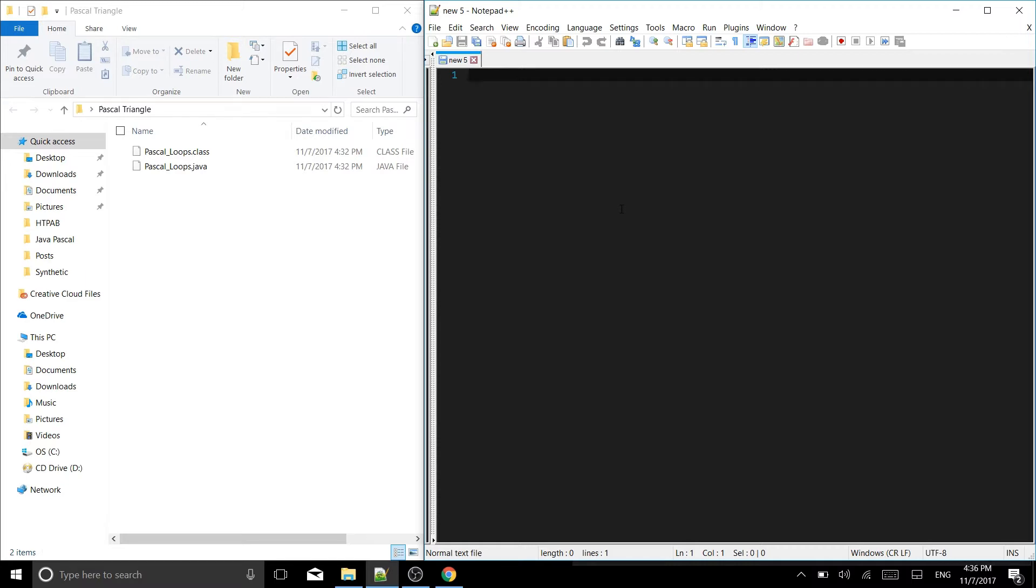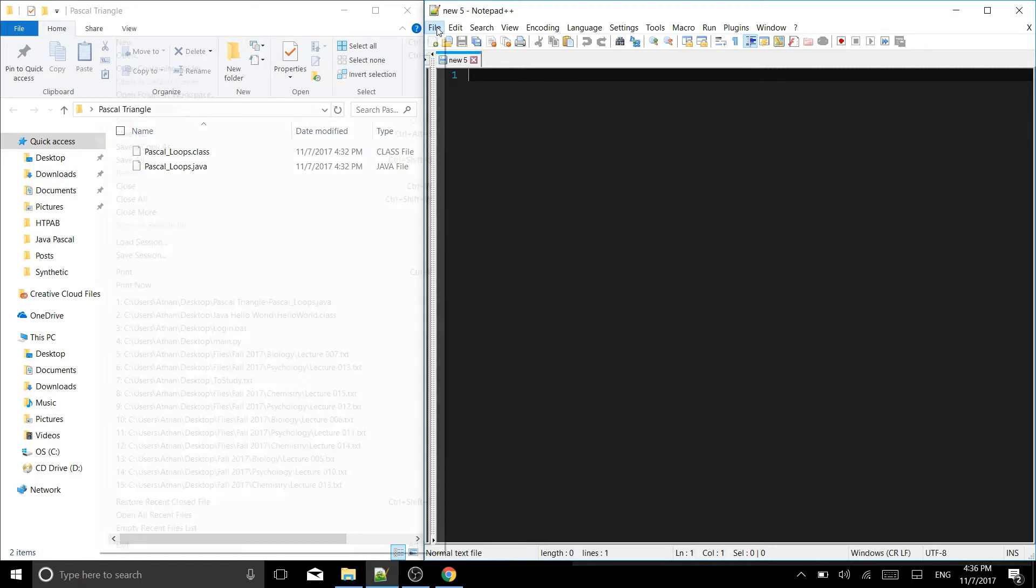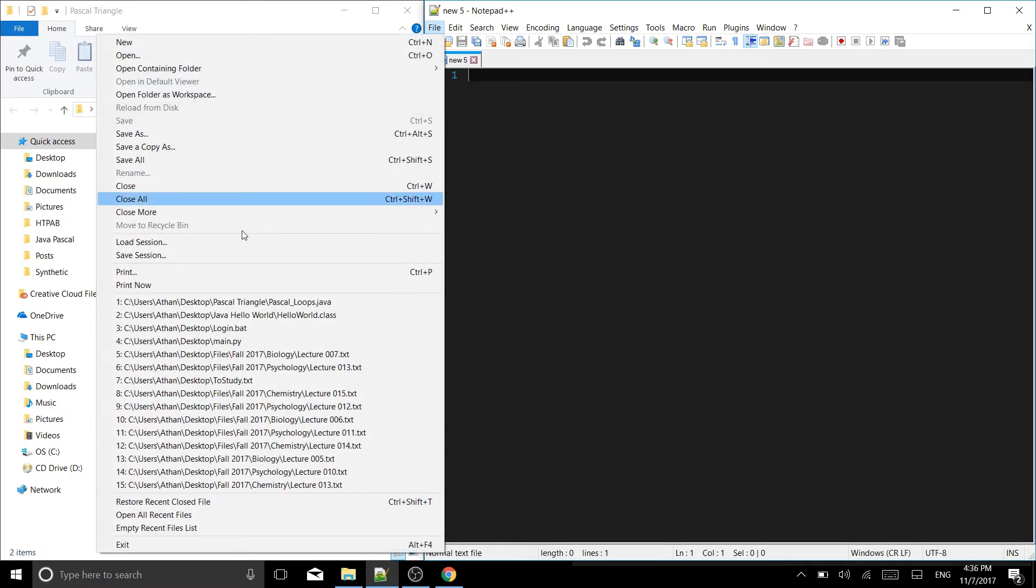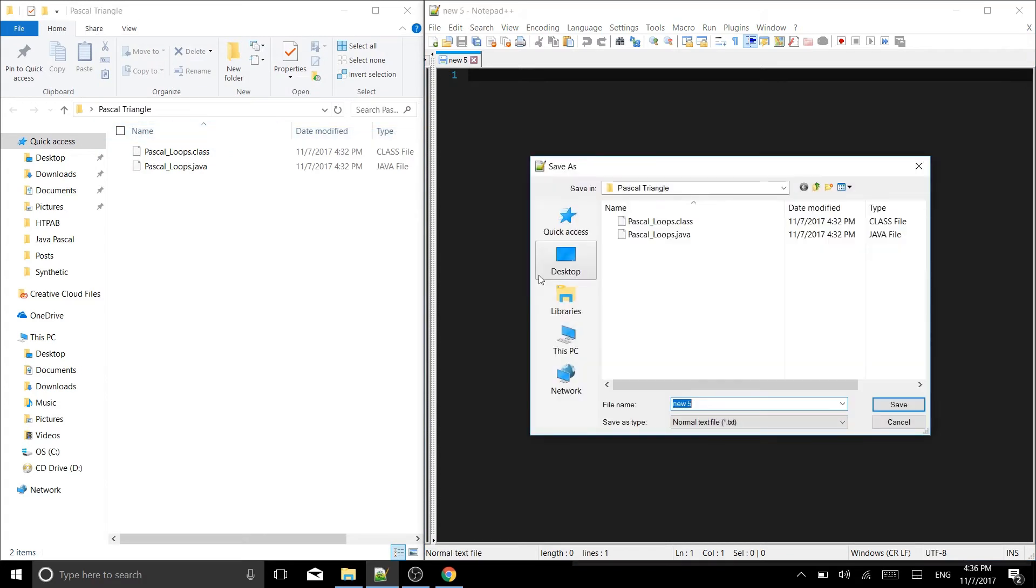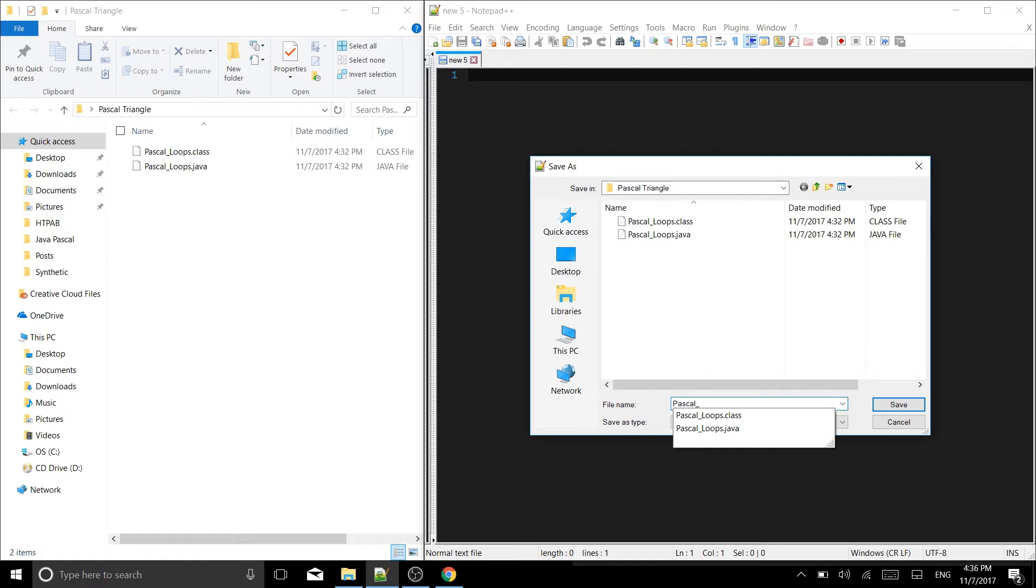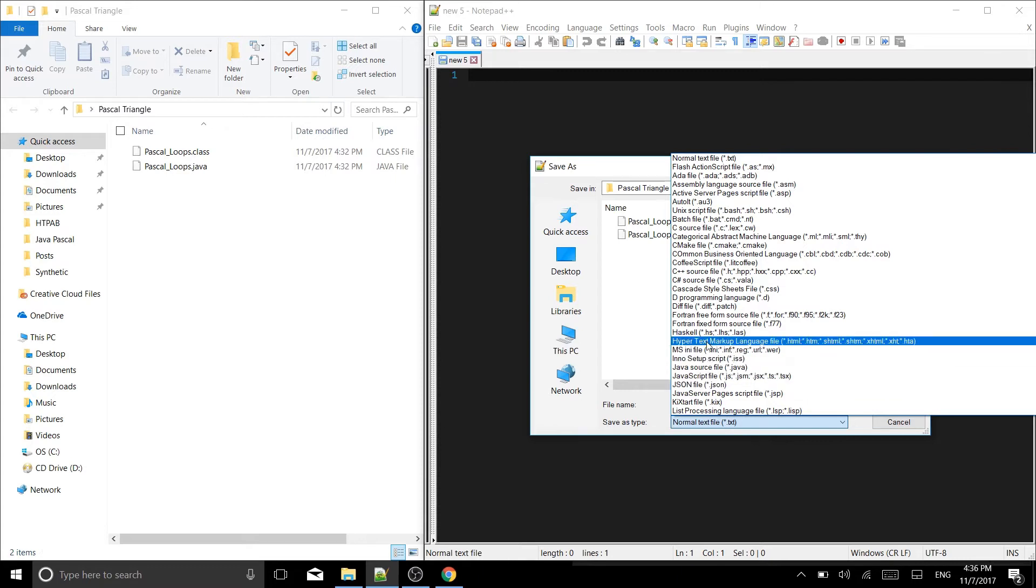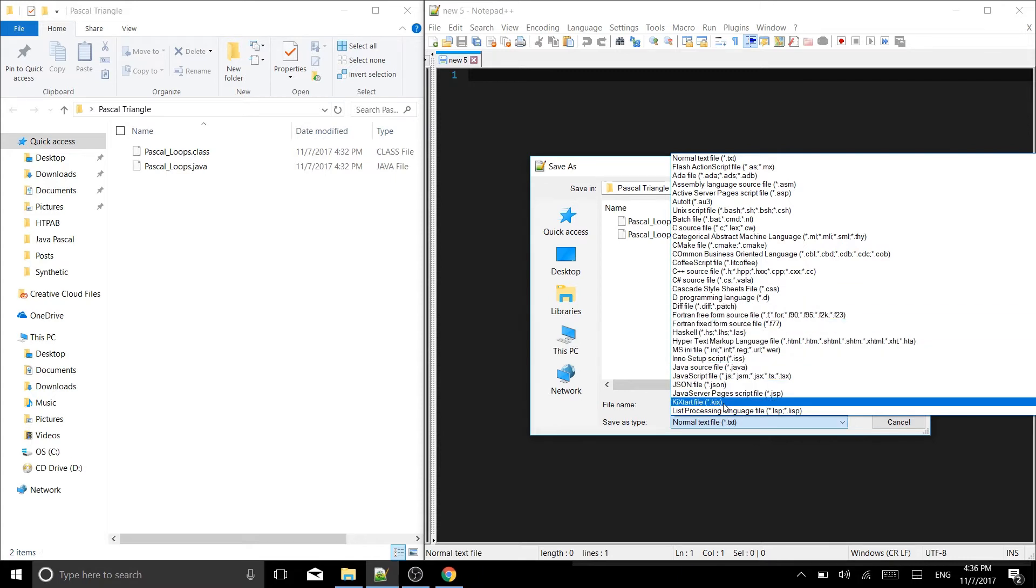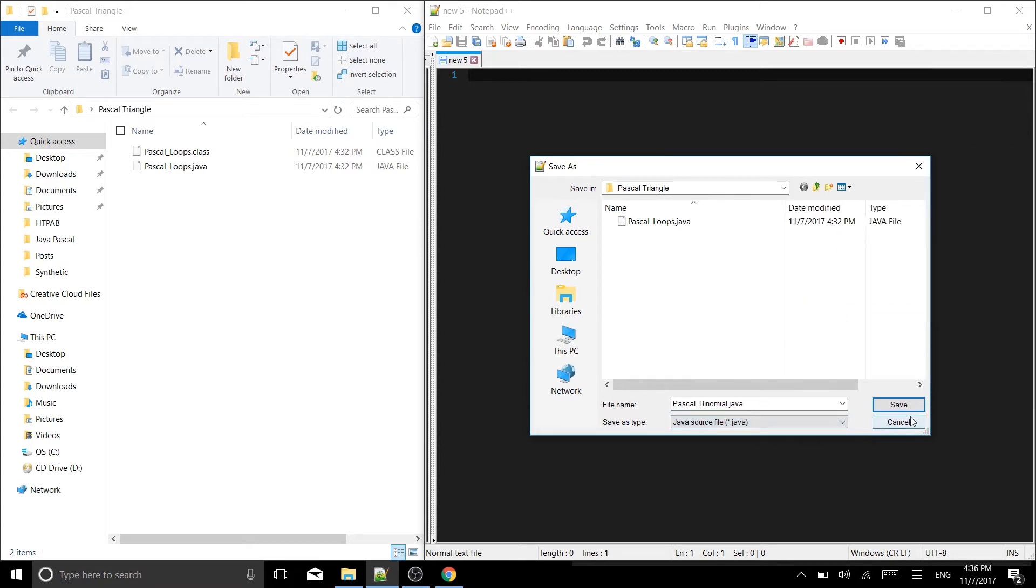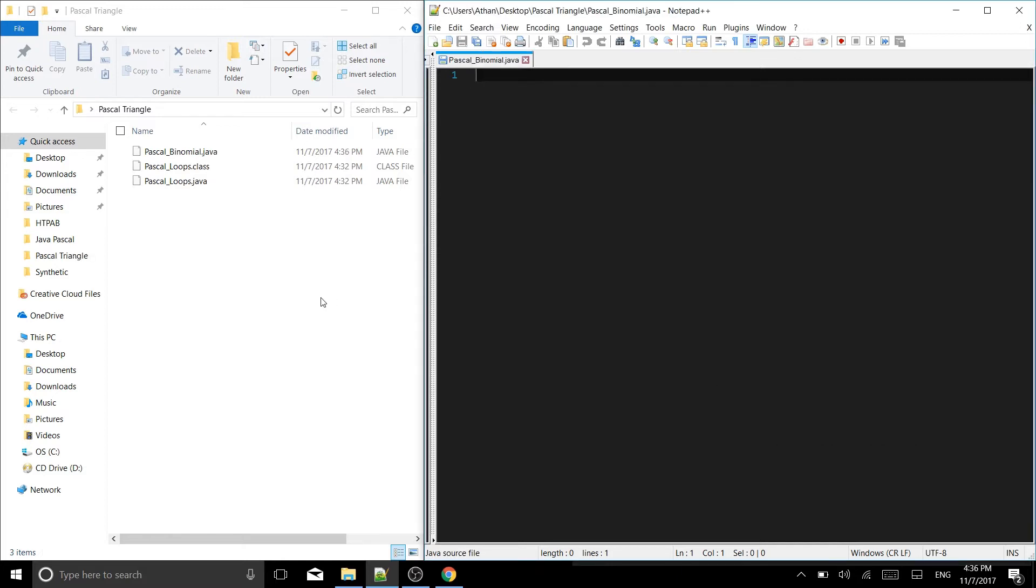Remember, all this code is going to be available on GitHub. Link in the description. Let's get started. So the first thing to do is to save this one as Pascal underscore binomial. And remember, we're saving it as a .java file right there. So we got pascal_binomial.java.